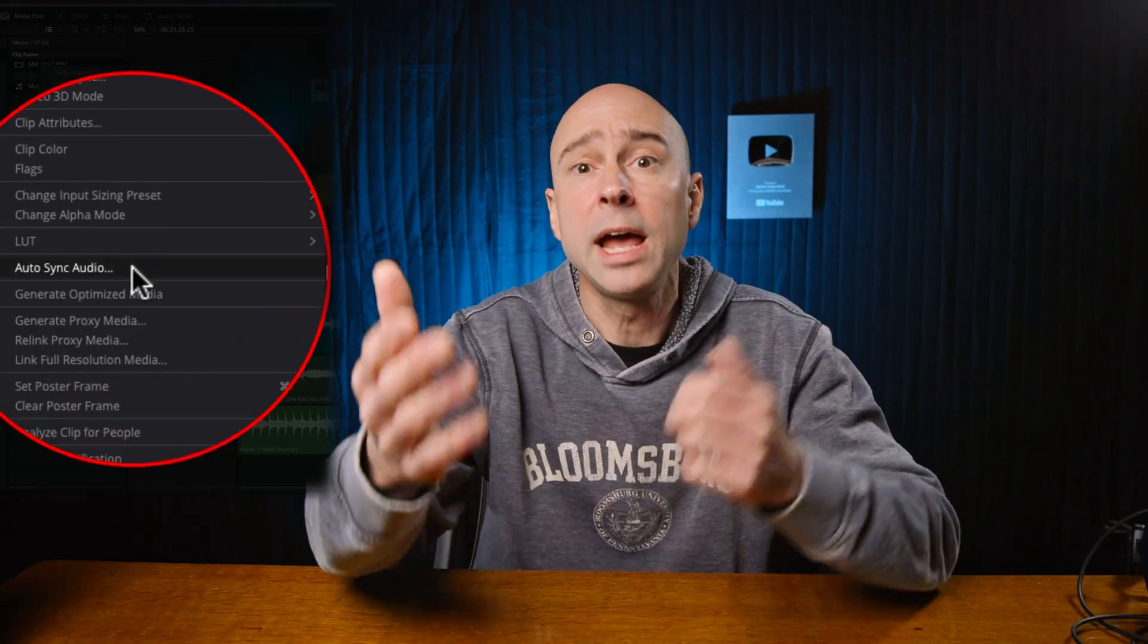In DaVinci Resolve 19, there are some things that just got tweaked a little bit, and this is one of them. When you're syncing up your video and your audio, let's jump into Resolve. I want to show you what I'm talking about.